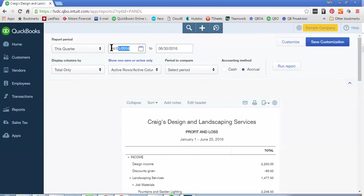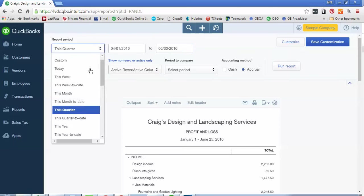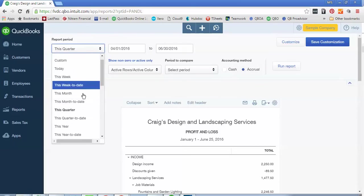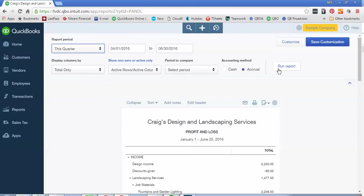You can also type these dates in directly if you want and if you want a period that's not in this drop down menu, you can type them in automatically. There are some other customized filters here, but we're going to not do that for this video. But I'm going to select this quarter and then we're going to hit Run Report.